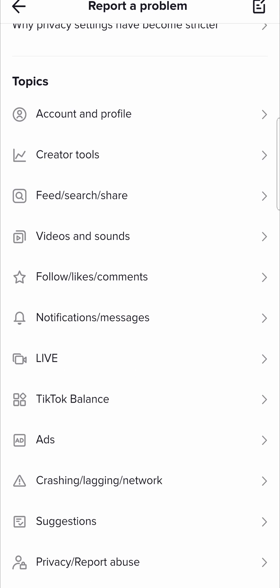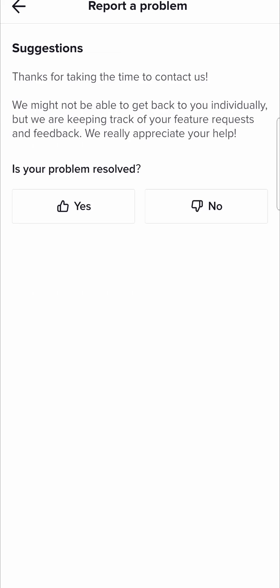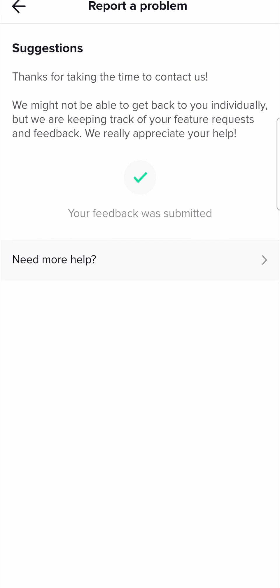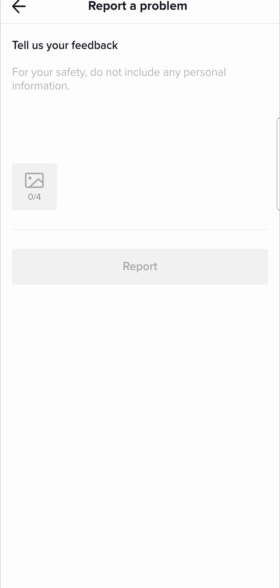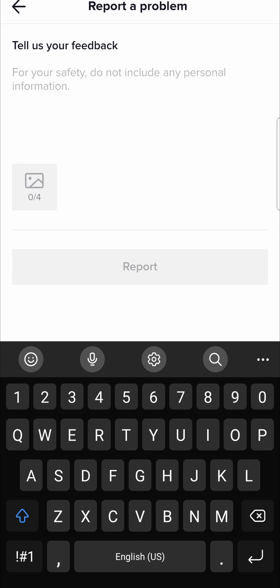So what you want to do is scroll down until you find the option that says suggestions right over there. Tap on suggestions and then it says is your problems resolved then you want to tap on no and then tap on need more help at the bottom there and now you'll have the option to send in some feedback so you can type in here.